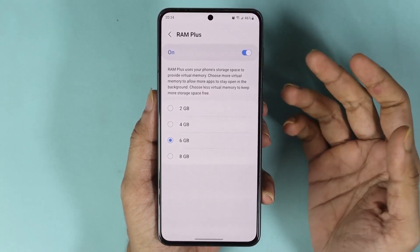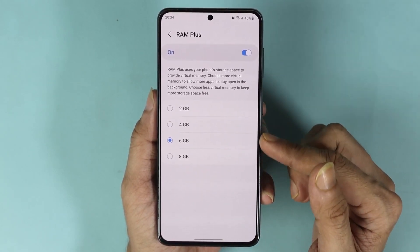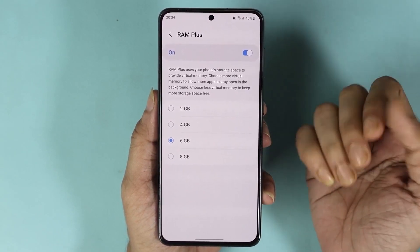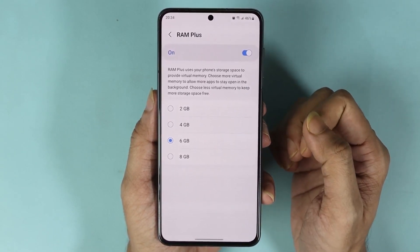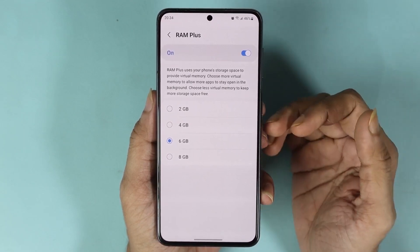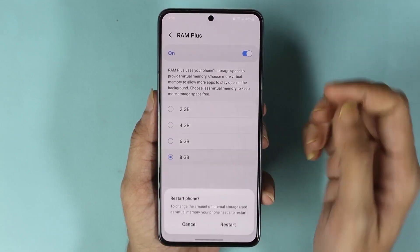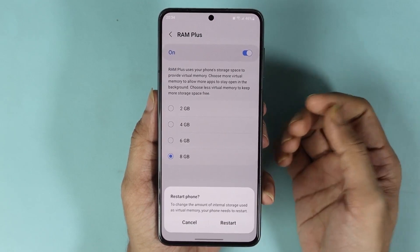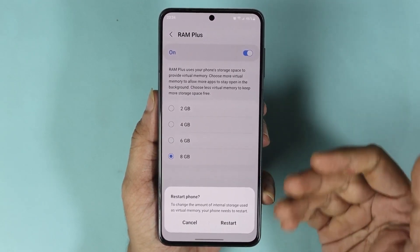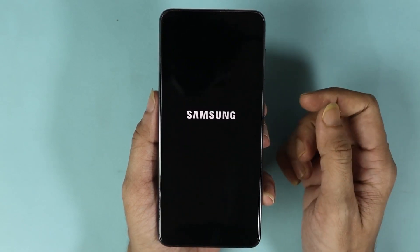If you have less storage space available then you can select less virtual RAM or virtual memory, and fewer applications will be able to run in the background. Since I have a lot of storage available, I'm going to select 8 gigabytes, and after that all I need to do is tap on Restart for it to go into effect.